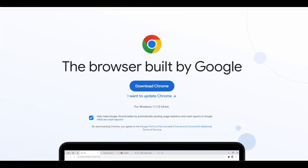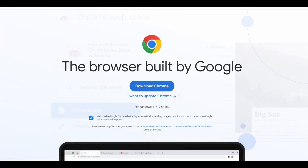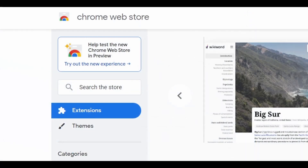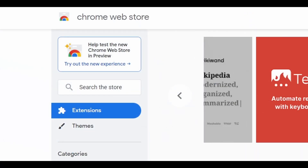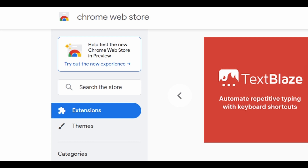If you use Google Chrome as your web browser, you can find and add Chrome extensions to the browser that can help you do things a lot better and more efficiently.